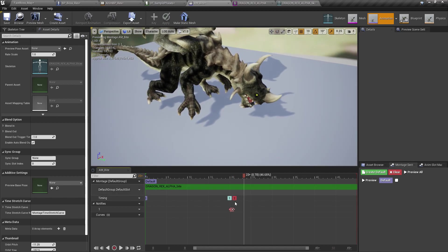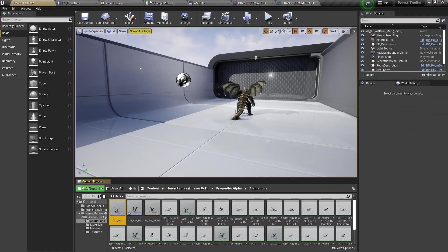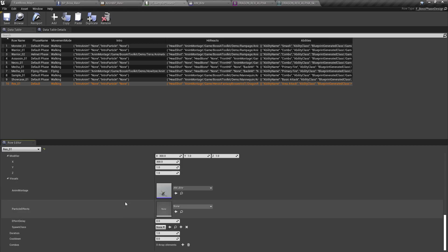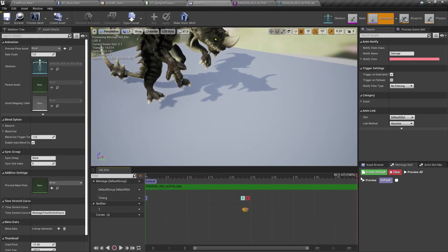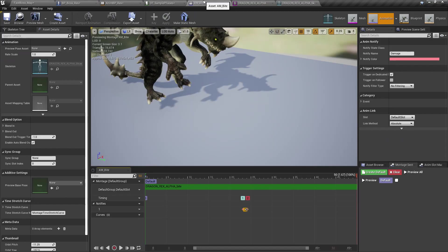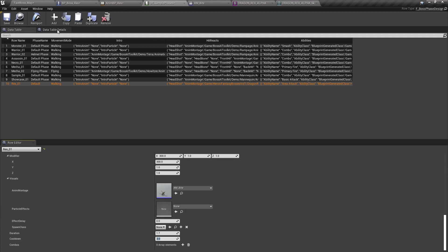Actually, maybe right here. And then we'll assign this animation here. And the duration, let's match the duration with the animation. 1.67. So let's say 1.7 cooldown of three seconds.